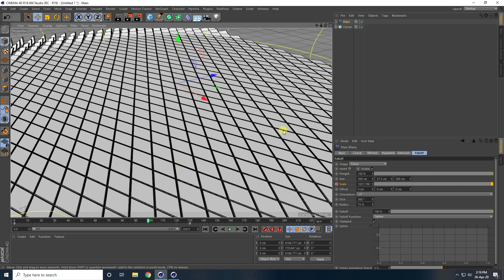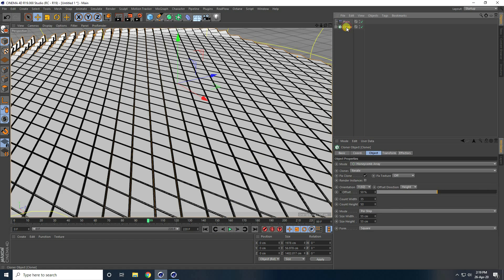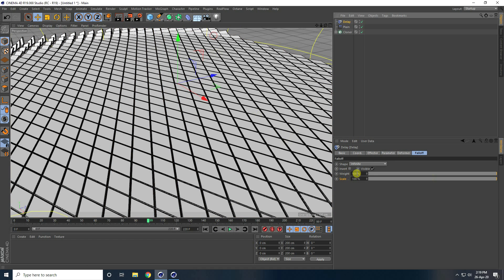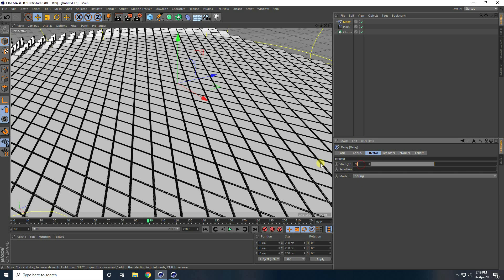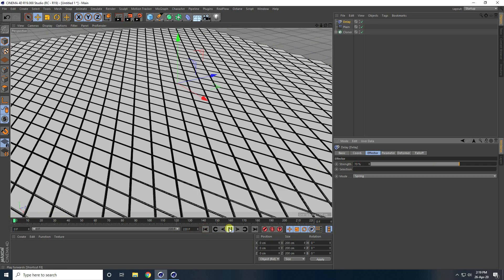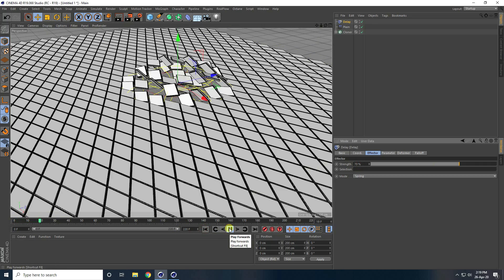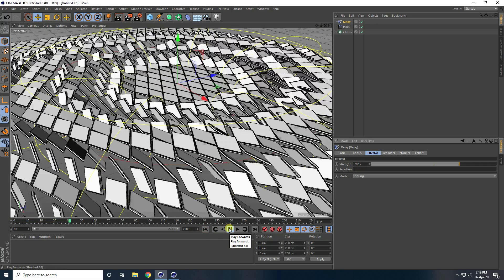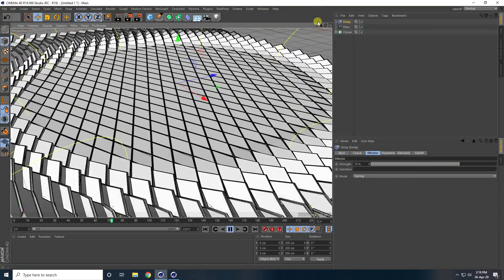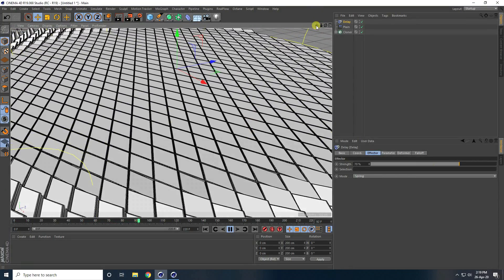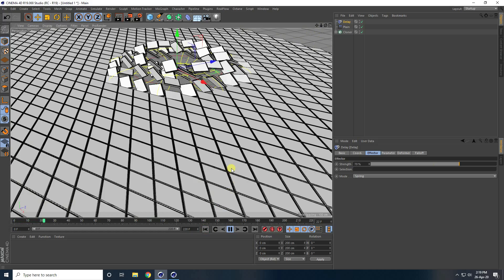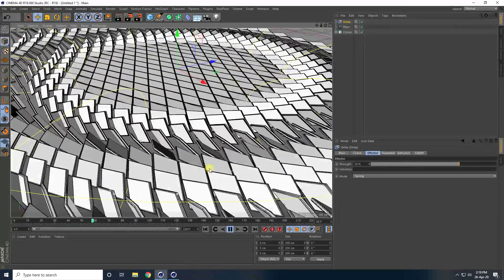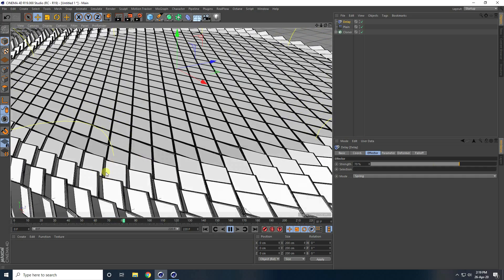Now I apply the delay effector tool. Select this cloner and use delay. Go to effector mode, I take spring, and strength I take like 70. And play. See — that's really good, it's for beginners.